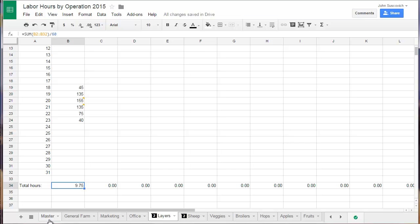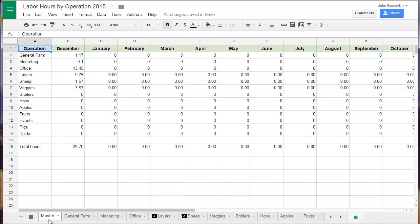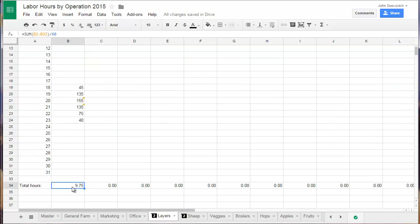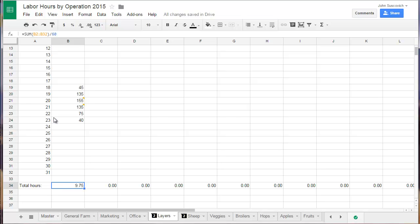Now if we click back over to the master, I have it all referenced by month by operation and then a total for the entire farm. You can see up here, you hit the equal sign and then you click over to whatever tab you want and whatever cell that you want to reference and just click on that cell and it'll generate layers exclamation point B34 because that's the cell that I'm referencing.